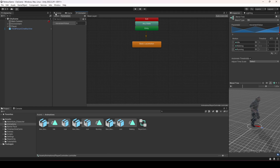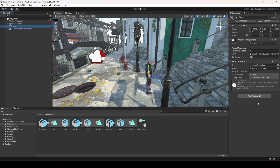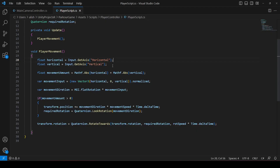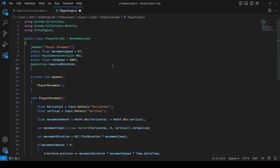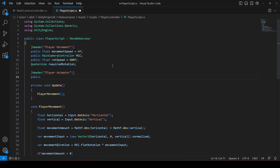Now that we have the basic locomotion blend tree created and the movement value float added, we will go ahead and apply this animation using a script. Make sure you drag and drop this controller into the animator component, because many of you miss this step and then get errors. In the player script, we'll create a header called 'Player Animator' and create a reference: public Animator animator.